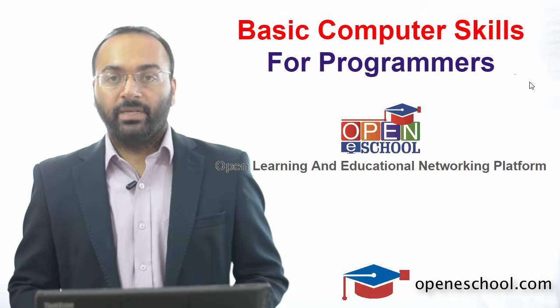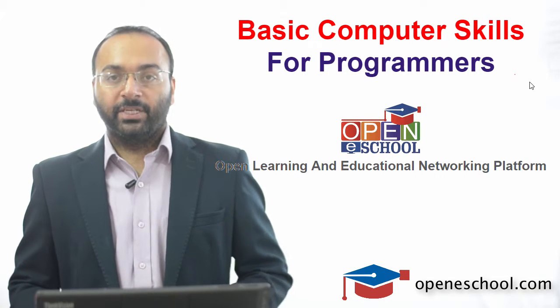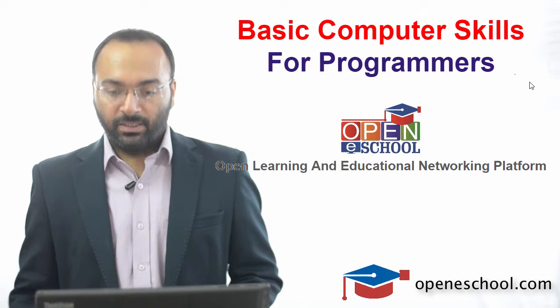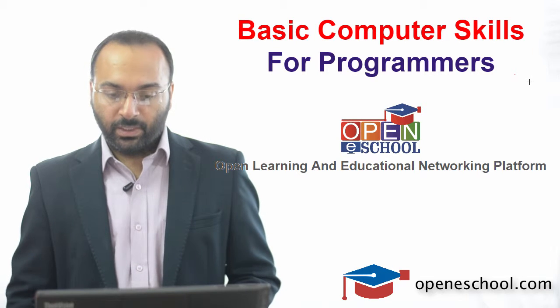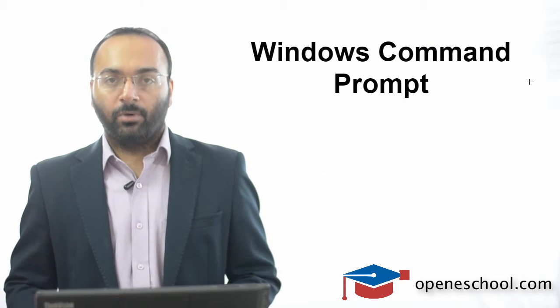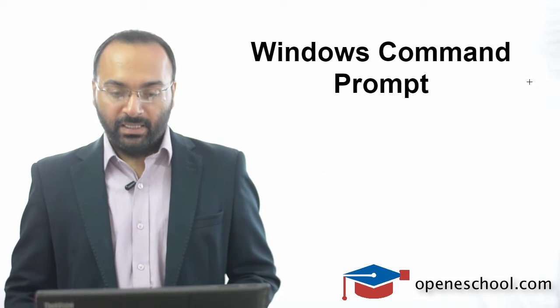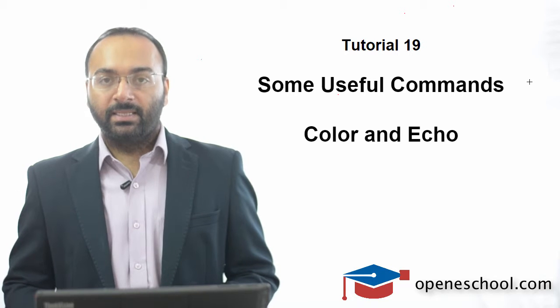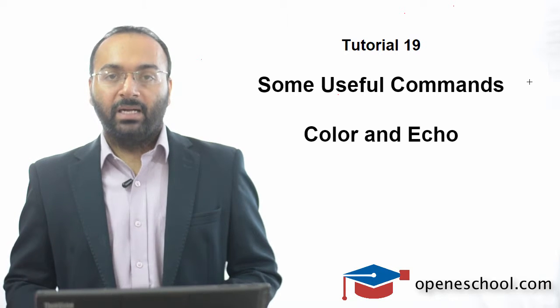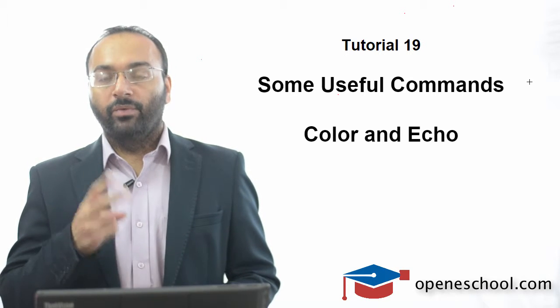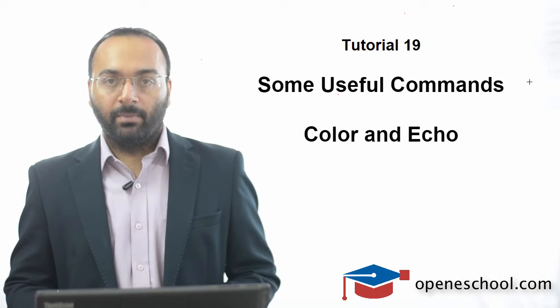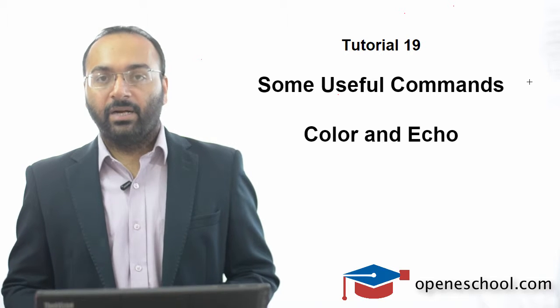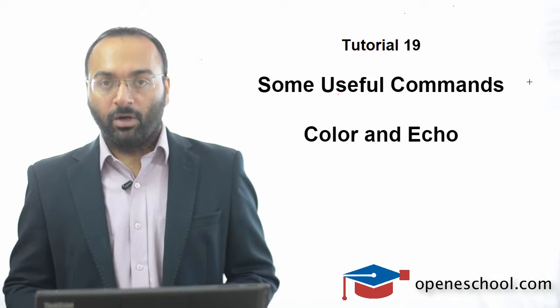You are in the basic computer skills for programmers section at Open E school. In this current series we are focusing on concepts related to the Windows command prompt. This is the 19th tutorial in this series and in this tutorial we will understand two very commonly used commands: the color command and the echo command.